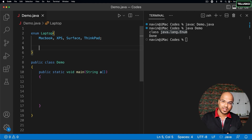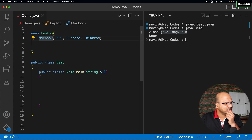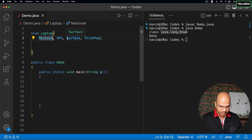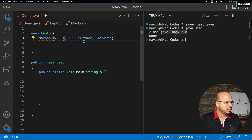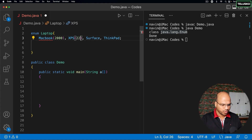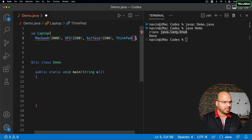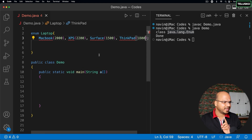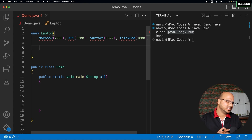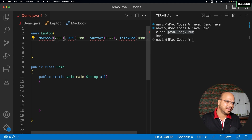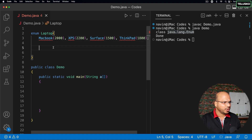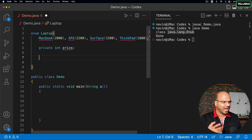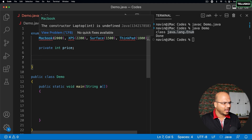For every laptop I want to define the price as well. So just after each constant I can pass a value — MacBook costs $2000, XPS around $2200, Surface $1500, and ThinkPad $1800. This gives an error because the enum doesn't know we're talking about a price yet. We need to create an instance variable: int price.